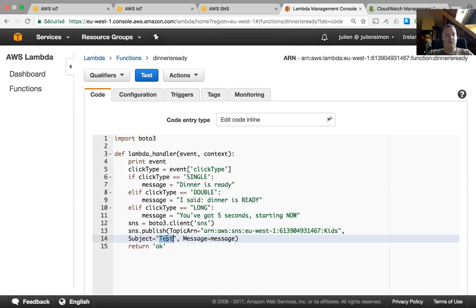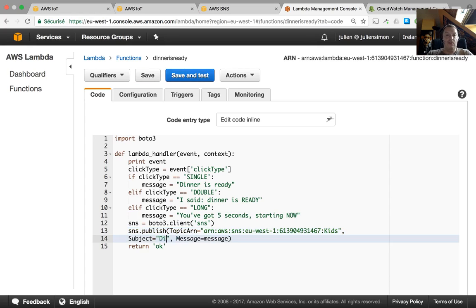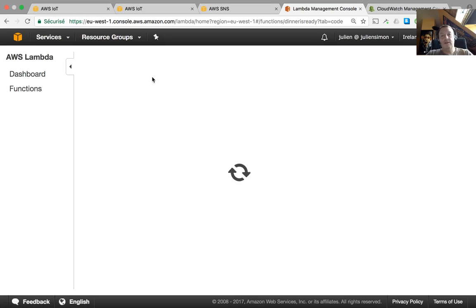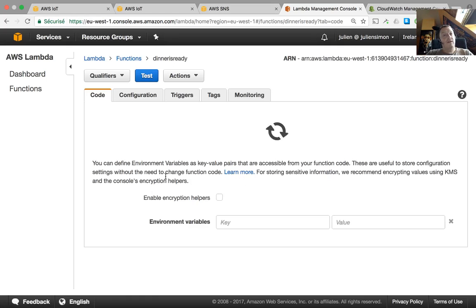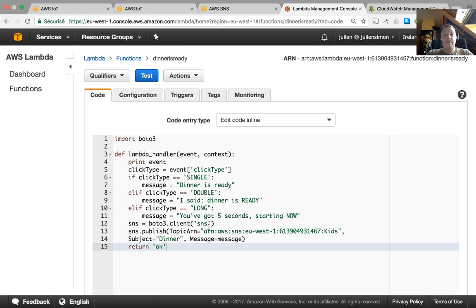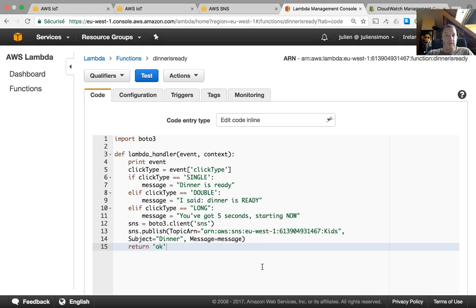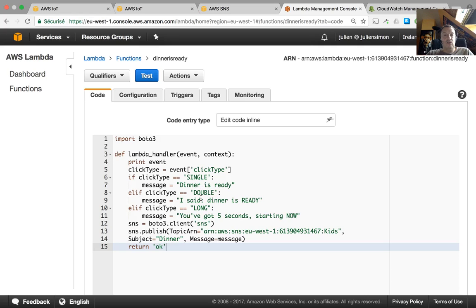The subject should be something different than test, I guess. Now it should be dinner. Let's just save the function. And the message will be whatever I selected depending on the click type. So we've got everything in place. The button has been configured in the previous video. We have a rule and it's triggering a lambda function and we have a lambda function pushing a message to a topic.